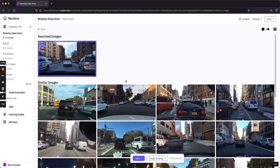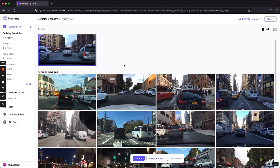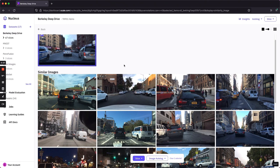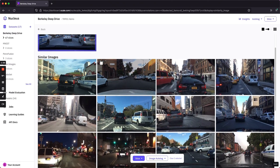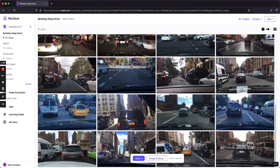And Nucleus will search the entire data set and provide us with similar looking images. This is done using embedding similarity. Again, note that there's no notion of police car in the taxonomy or metadata. We're basically just using raw pixel similarity here. So, similarity search is very useful.